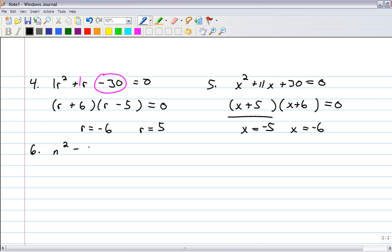Number 6: n squared minus 3n minus 40 equals 0. One side is 0, so it makes sense to factor. The leading coefficient is a 1, so both these are n. Notice I'm not splitting the middle term just because when that leading coefficient is a 1, I really don't have to go through that process. If you can see an easier way to factor it, more efficient than splitting the middle term, just do it.